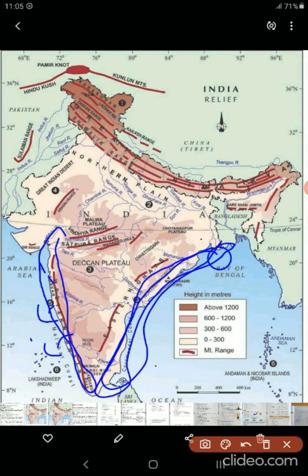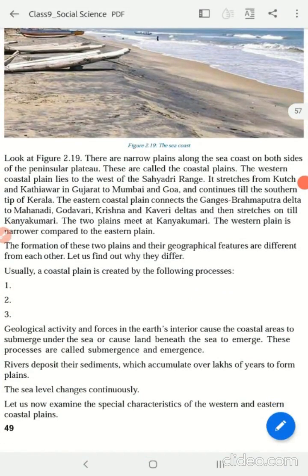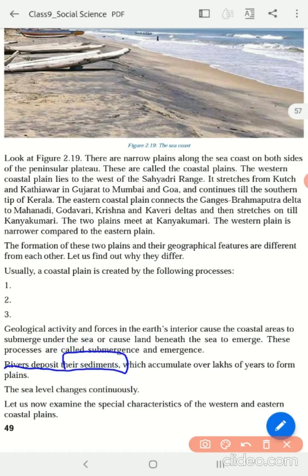So coastal plains are formed due to either the emergence of the land or the submergence of the land. The second important factor for the creation of the coastal plain is that rivers deposit their sediments. The rivers flow and bring small rocks and minerals, depositing them as they travel. These sediments are accumulated over lakhs of years to form these plains. They are in fact fertile, with different cultivations taking place around these coastal areas.